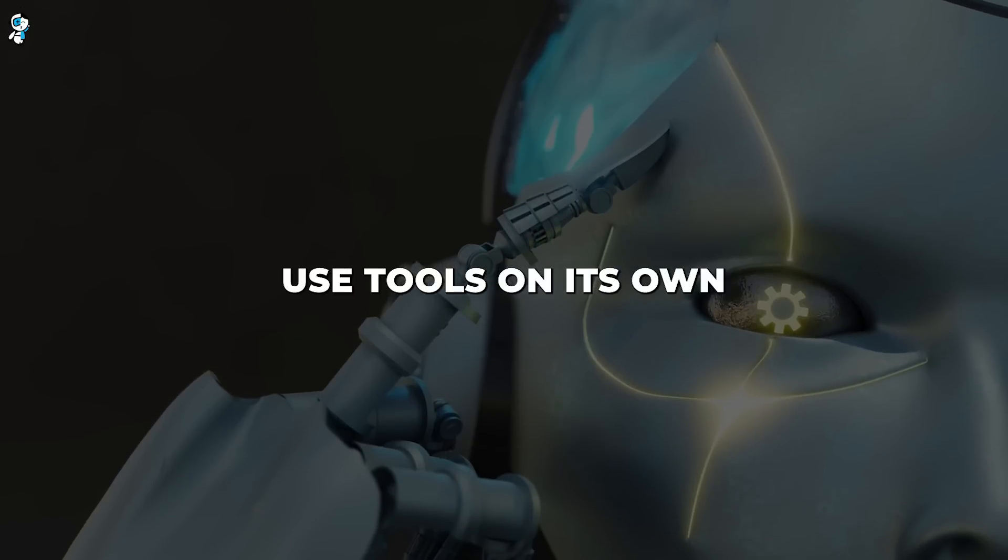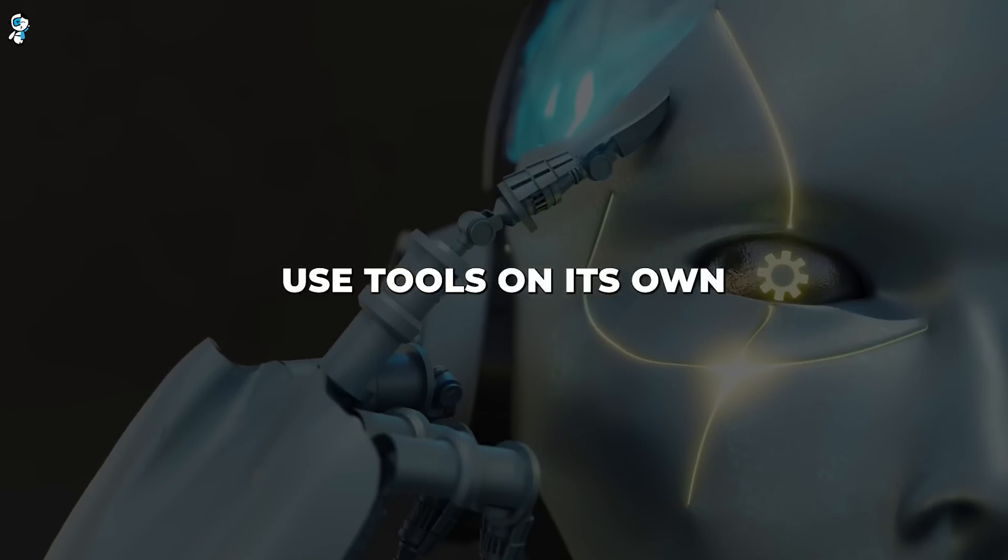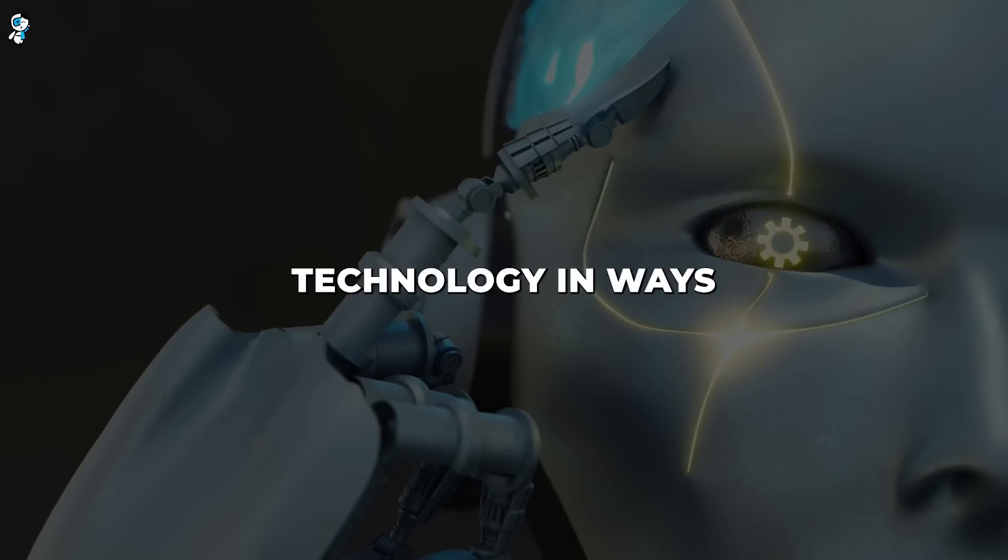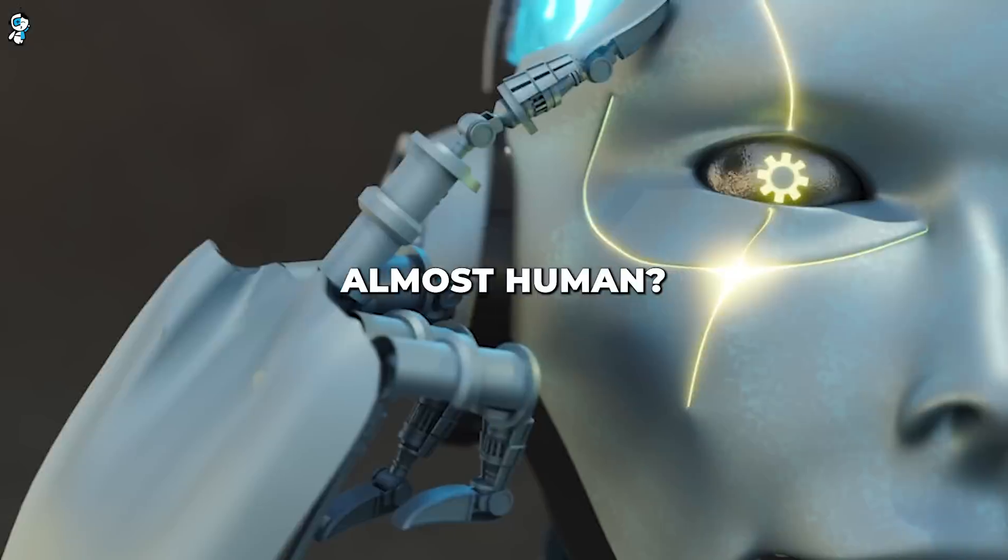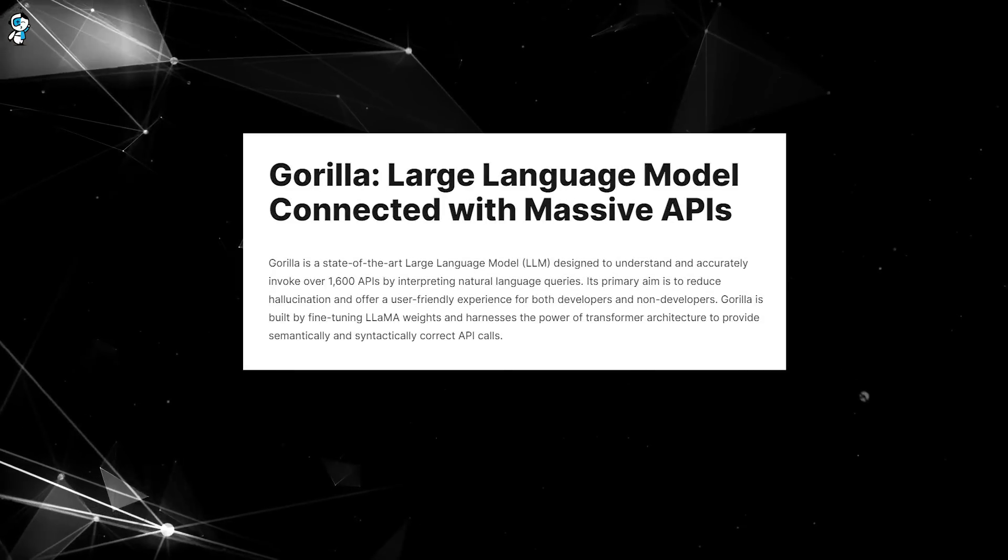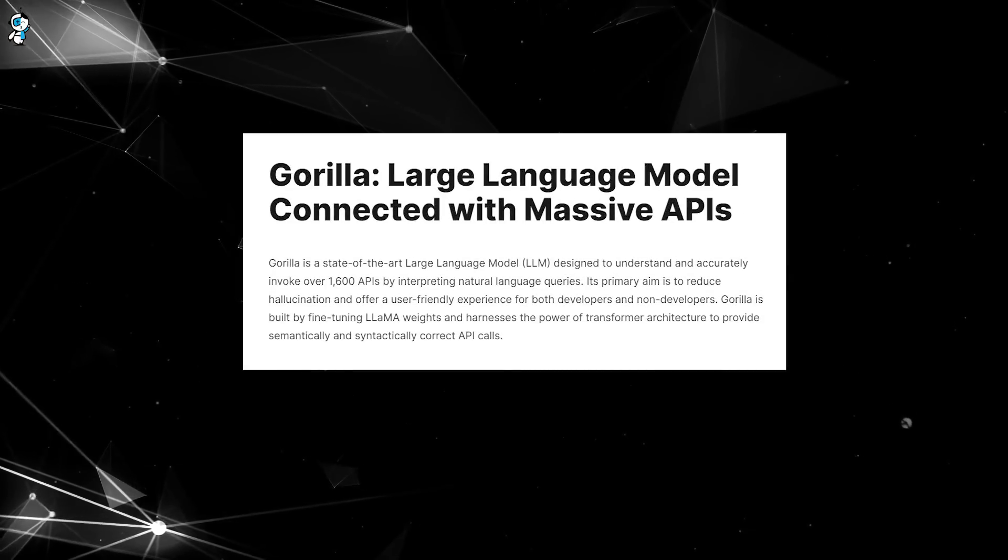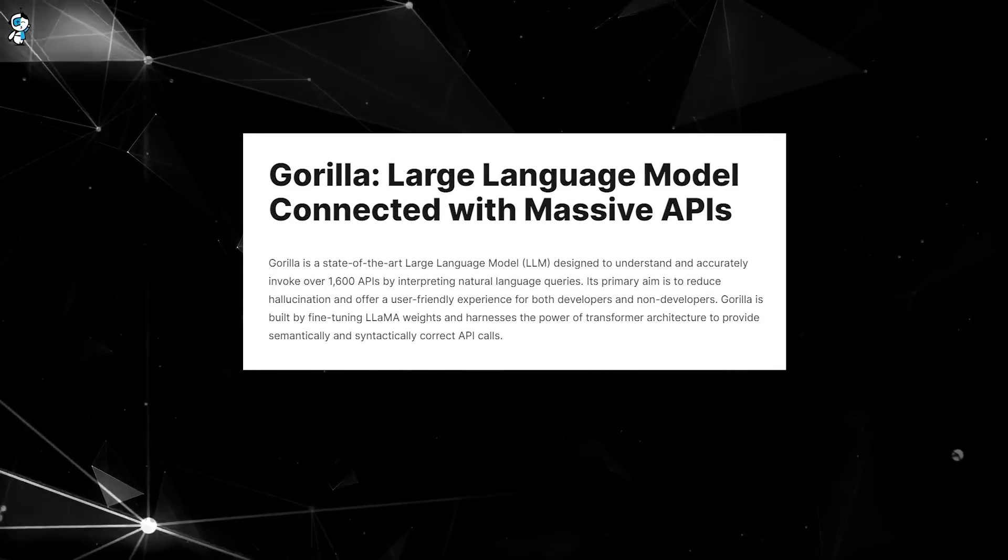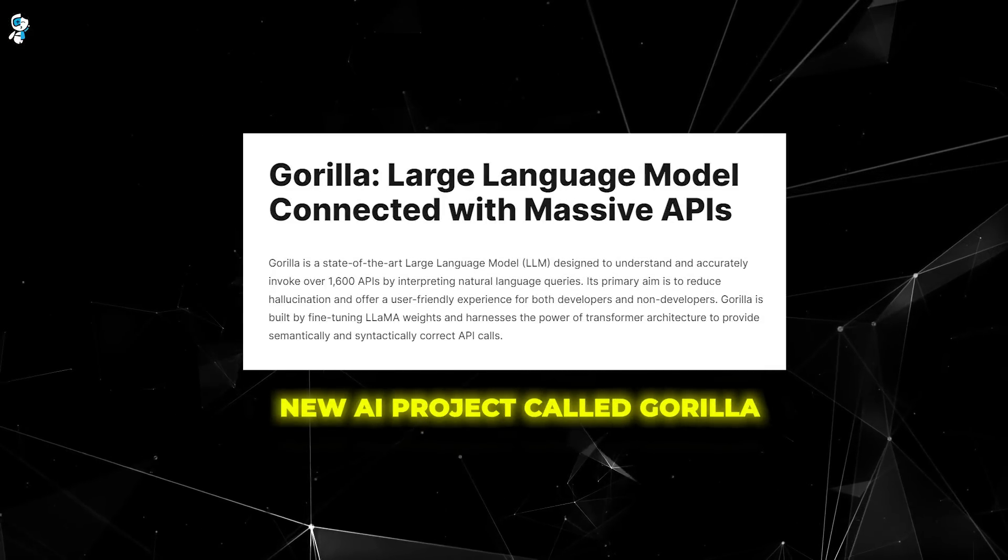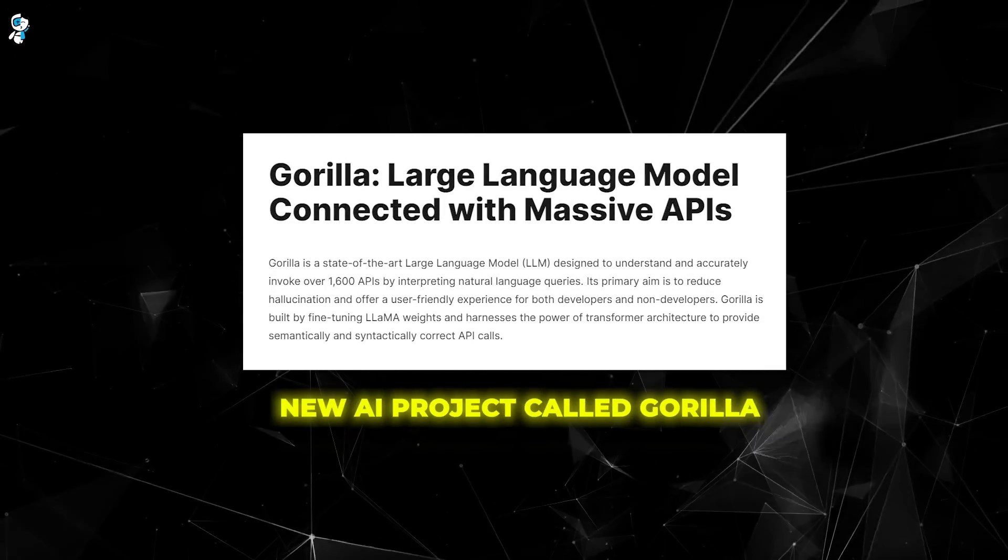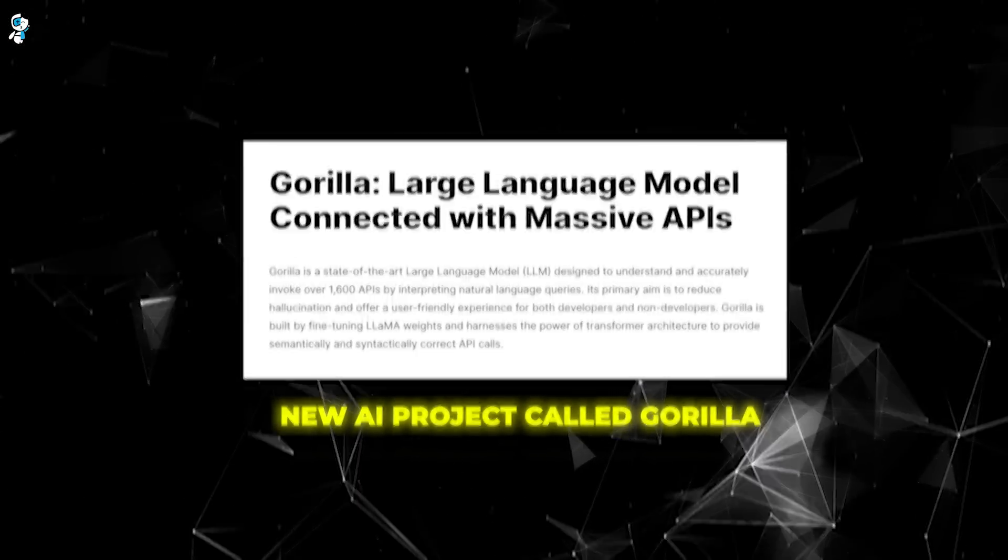What if AI could learn to use tools on its own, to leverage technology in ways that seem almost human? Well, buckle up, because I've got incredible news about a new AI project called Gorilla that shattered everyone's expectations.